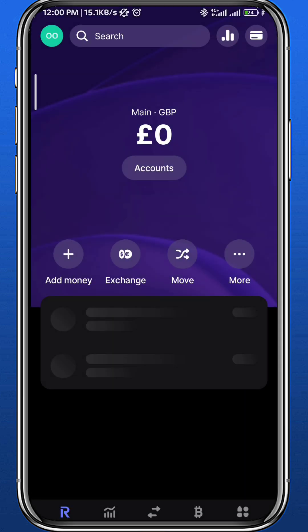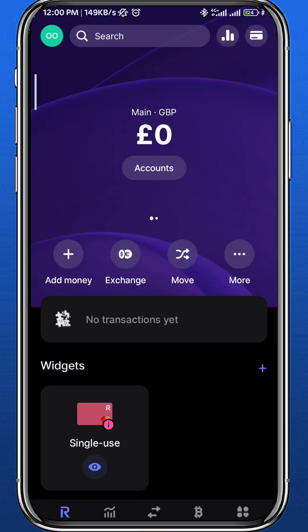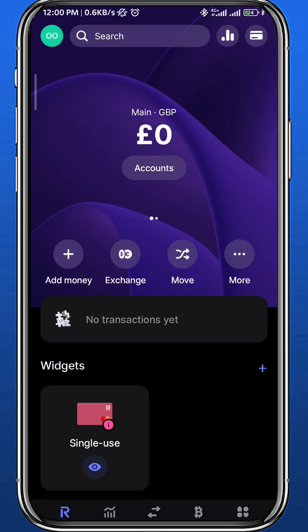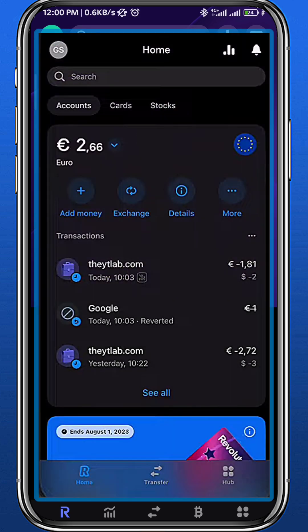Now let's open the app. Wait for it to load up — it should look like this once you open it. If you have any transactions, they will show up on this home page right here.